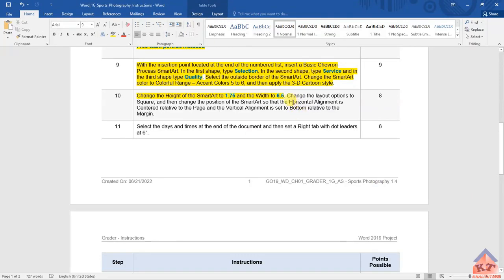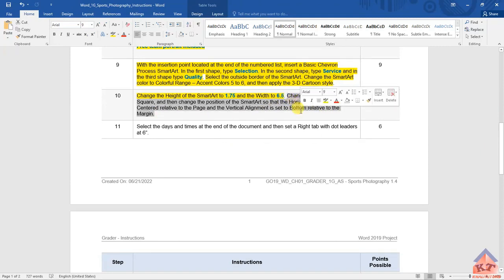Read the next part. It says: change the layout options to square, and then change the position of the SmartArt so that the horizontal alignment is centered relative to the page, and the vertical alignment is set to bottom relative to the margin. This is basically one instruction.